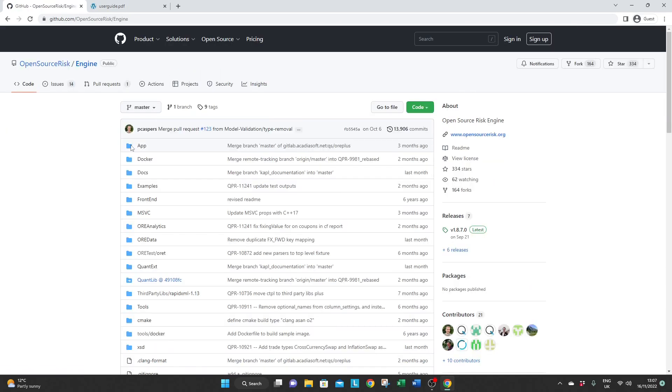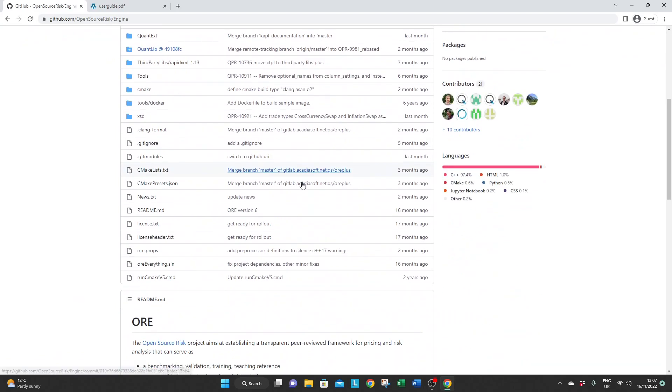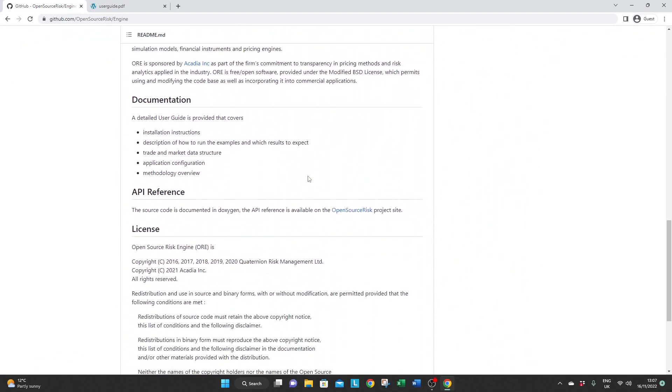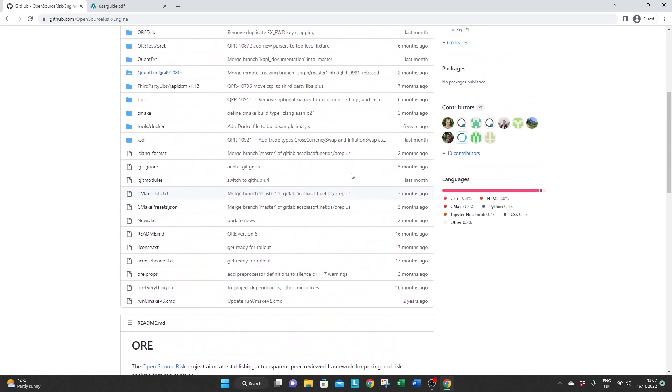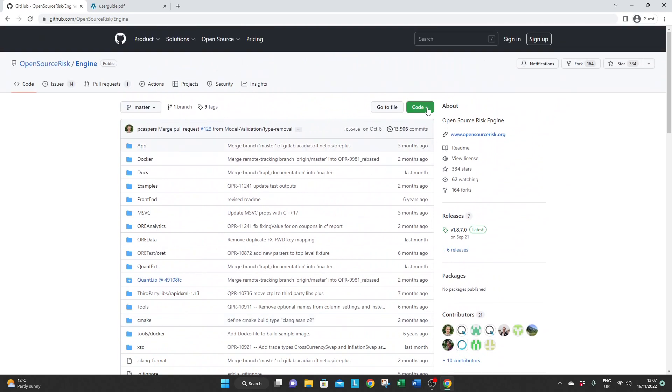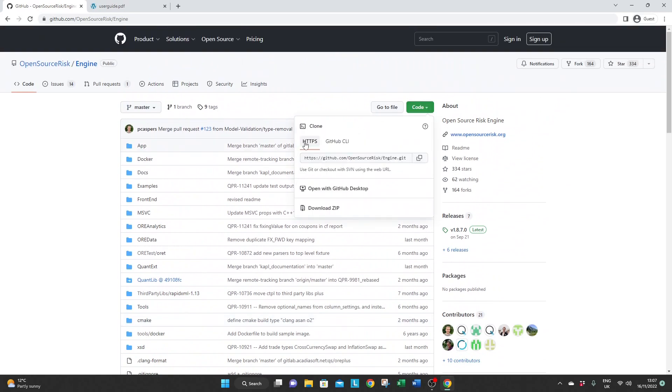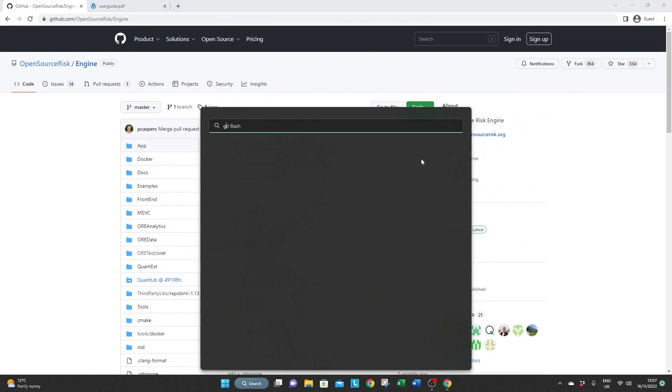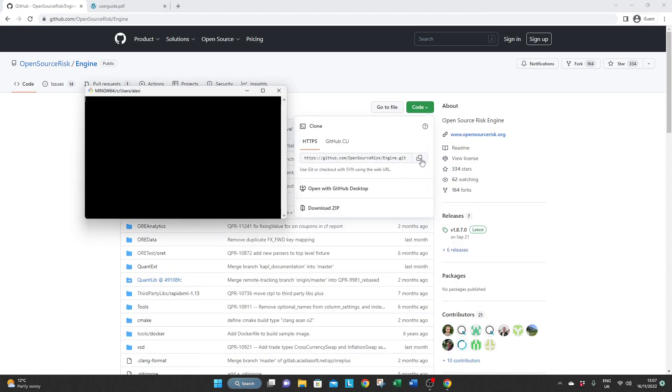Then to access the repository click on view on GitHub and on the repository called ORE. There is a short readme section at the bottom of the page but what you want to do is click on the green button called code and then copy the https link. Then open git bash.